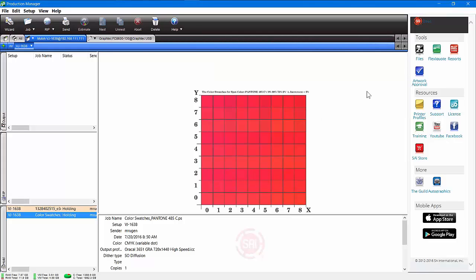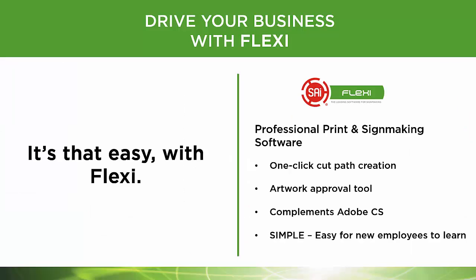That's custom color matching in Flexi, and I think it's a great tool. You should use it whenever you're trying to get accurate color matching for certain colors, especially those Pantone colors. Great new feature in Flexi. Guess what? It's just that easy with Flexi.